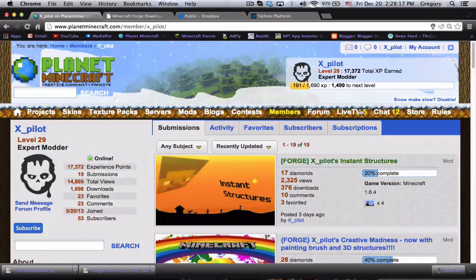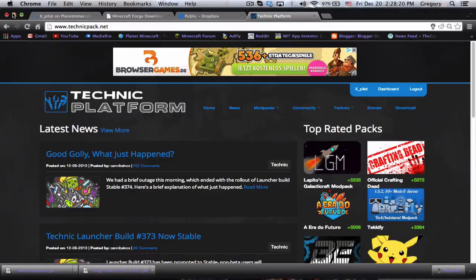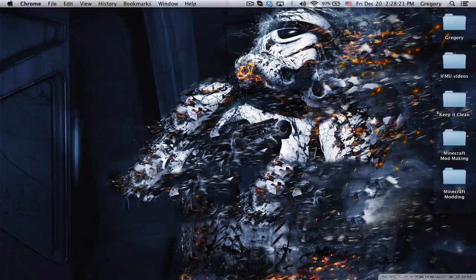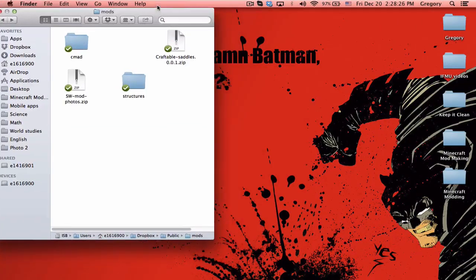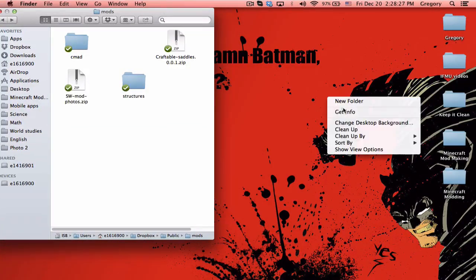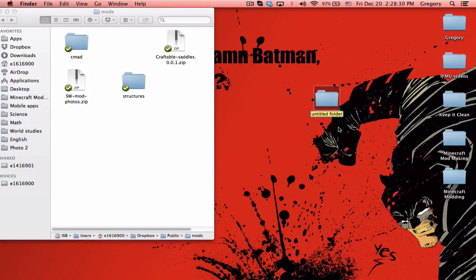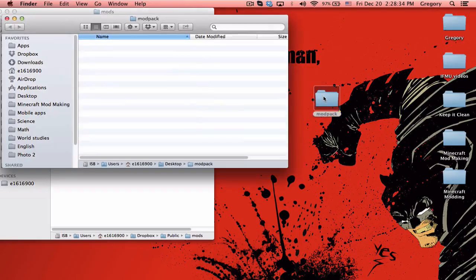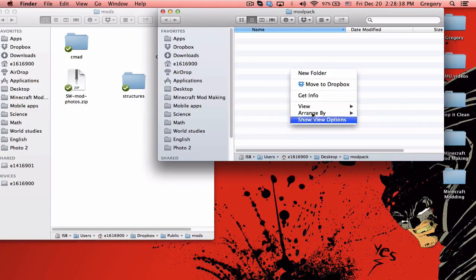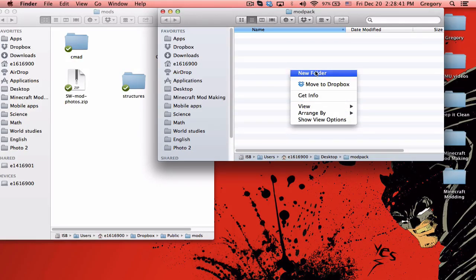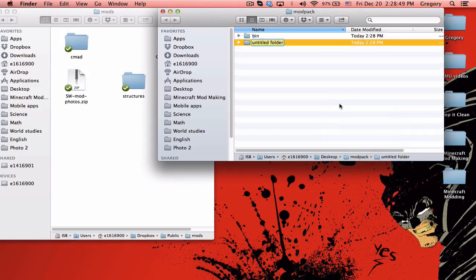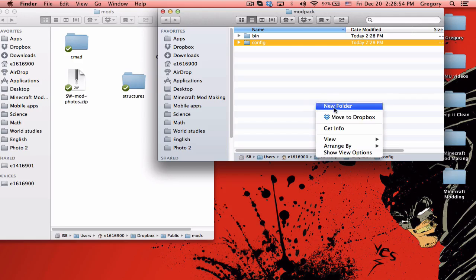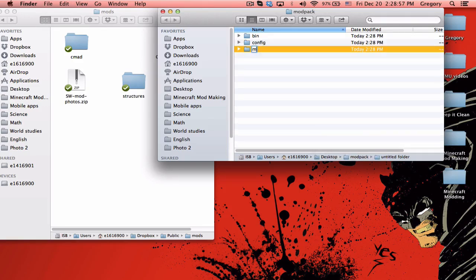Let's get right into it. The first thing you want to do is create a new folder and call it modpack. Now you're going to want to create three folders inside: bin, config, and mods.